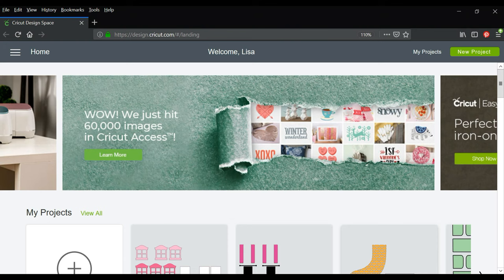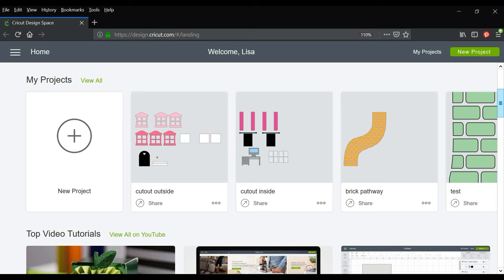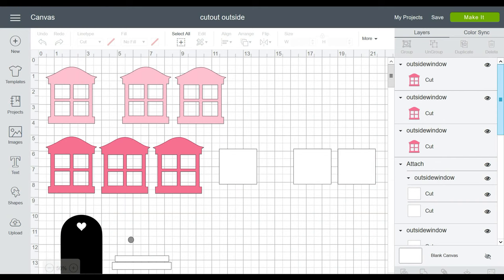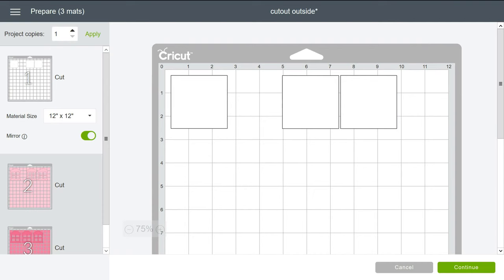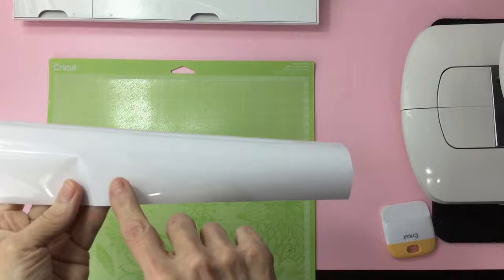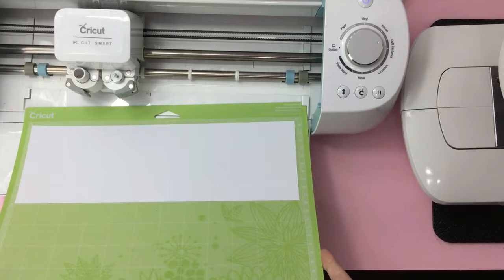If you will be using Cricut Design Space, I am sharing my project. You will find that link down below. After you load my project into your design space, you will notice I grouped and attached the two window pane and the two light pink windows. Now all you have to do is click make, choose mirror image, place your heat transfer, shiny side down, and cut.